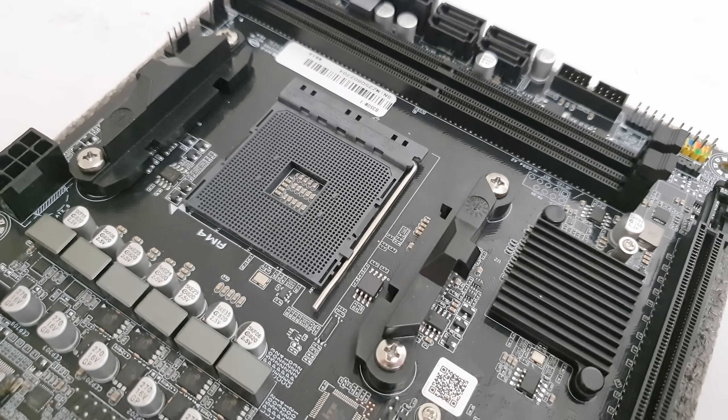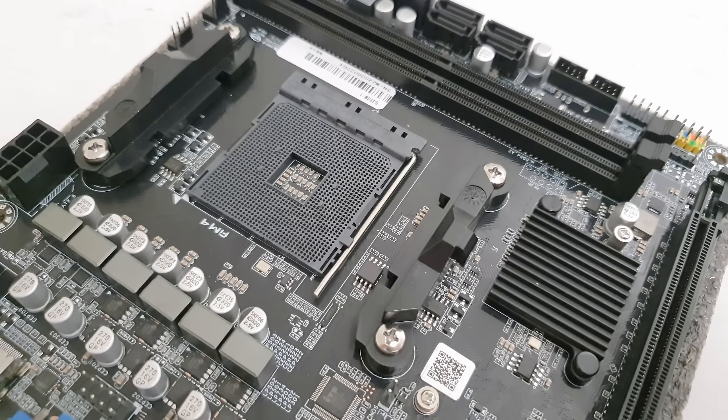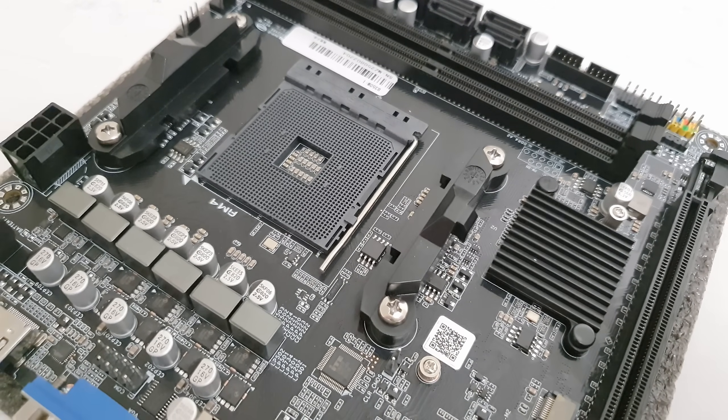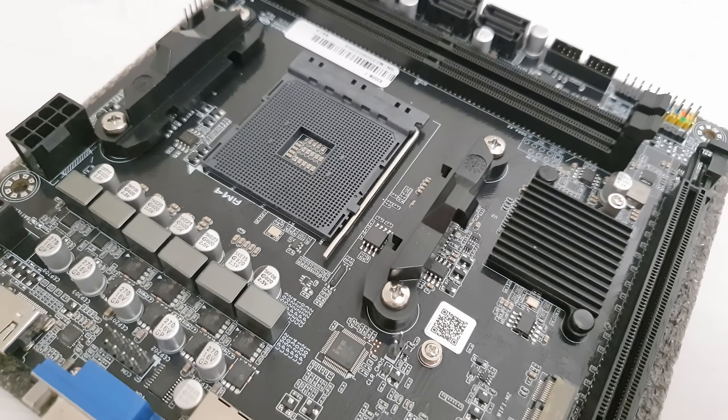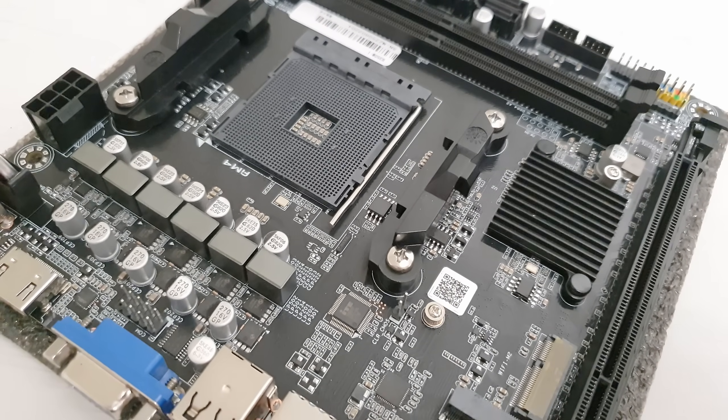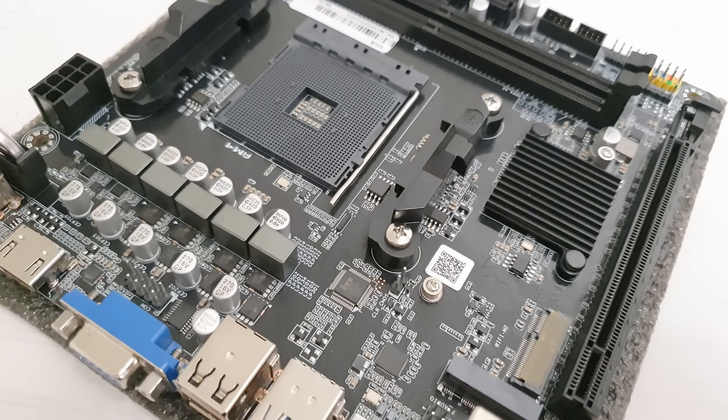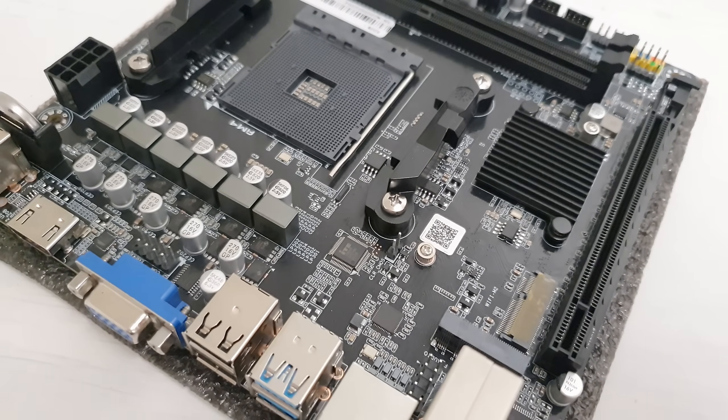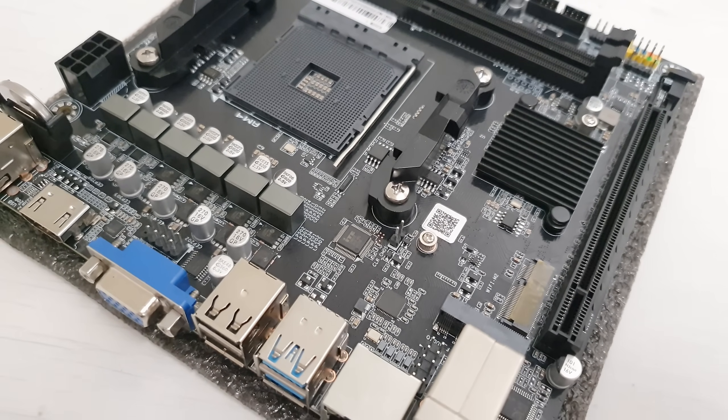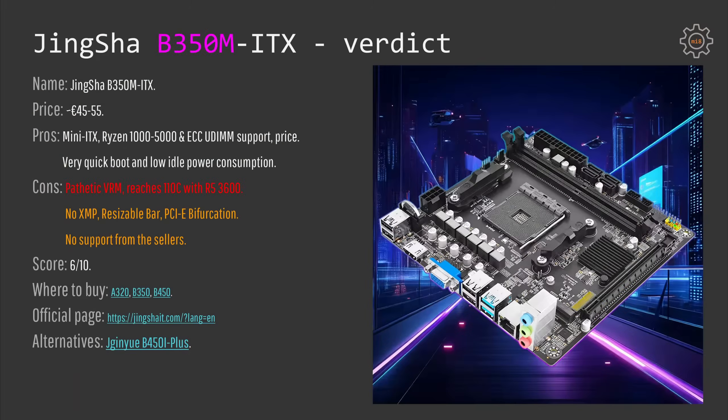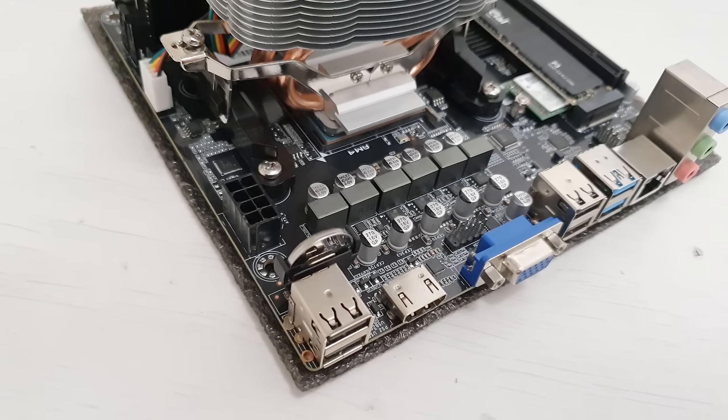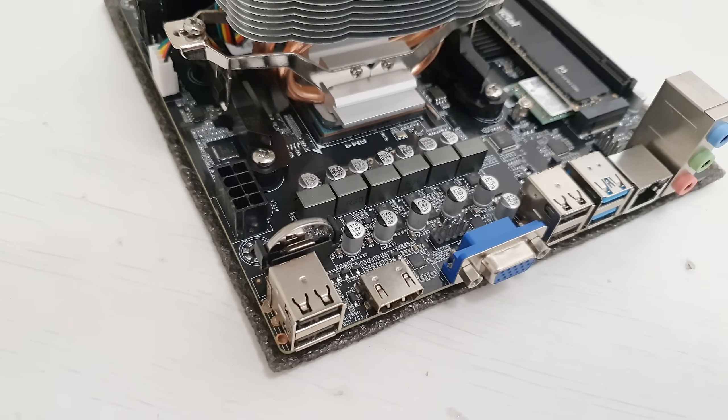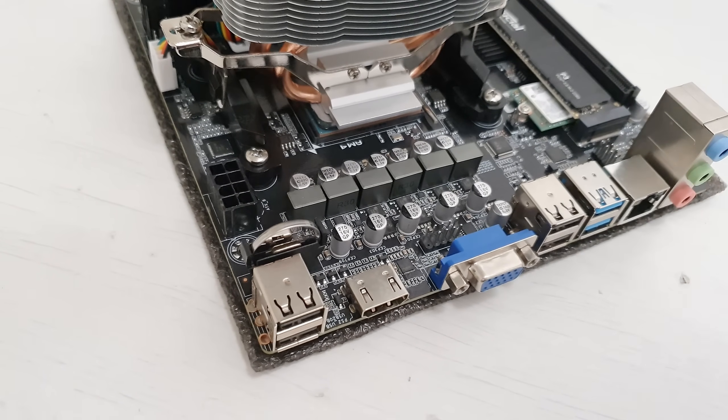The VRM is so bad that it reaches 110 degrees Celsius under stress test with a simple Ryzen 5 CPU, so I could not give it any higher score than 6 out of 10 and probably it also deserves 5 out of 10.